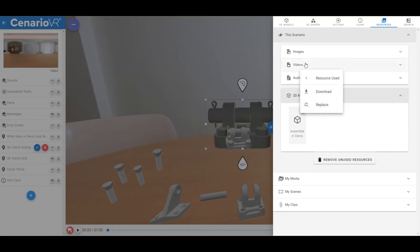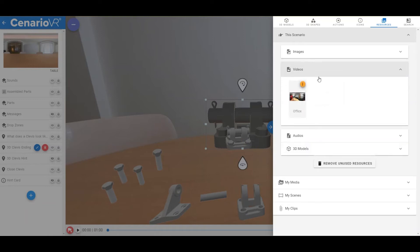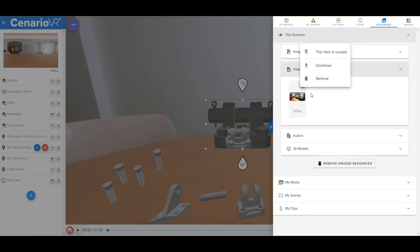Note that if there are resources that are not currently used in this scenario, the three-dot icon for that resource will be a yellow color, and its menu will let you know it is unused and let you download or remove that resource from the scenario.